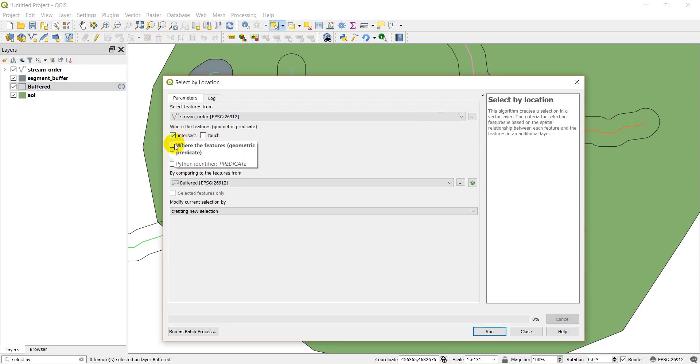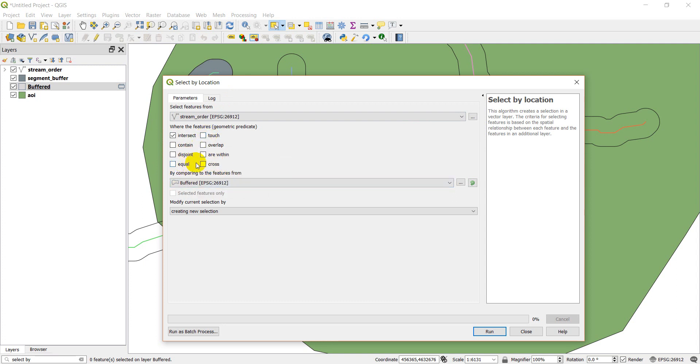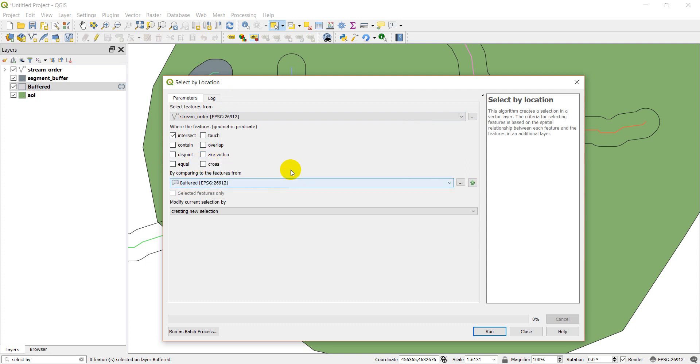And here's the selection method. Do you want to select features that intersect it, that are contained within another layer, that are overlapping, that are touching, that are equal to, across it or within it. Things like that.